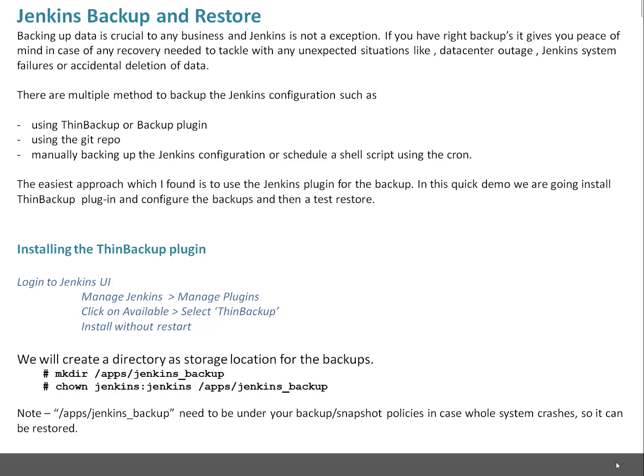The easiest approach which I found is to use the Jenkins plugin for the backup. In this quick demo we are going to install ThinBackup plugin and configure the backups and test a restore.